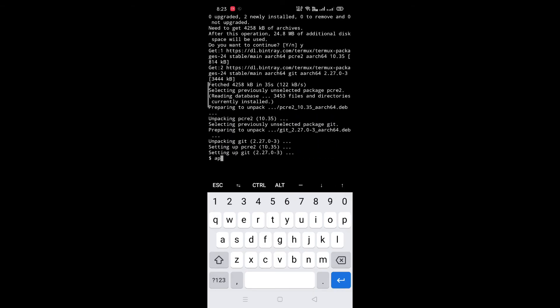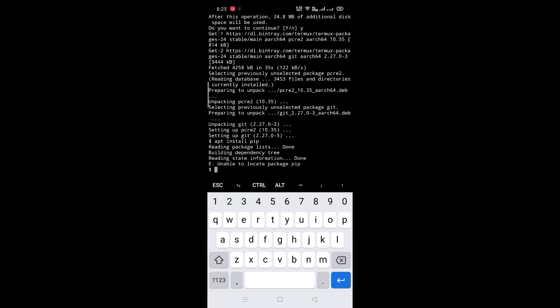Now installing PIP. For that, type apt install pip. First we need to install Python and Python 2 — for that type apt install python.